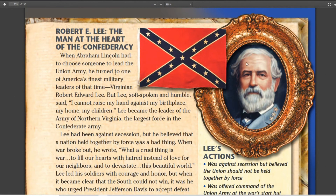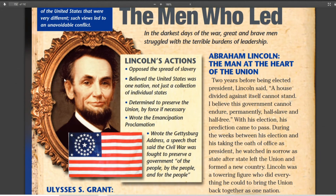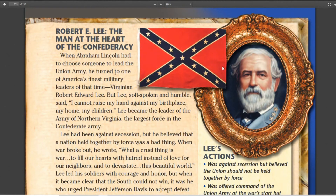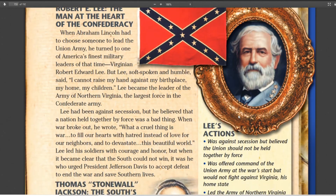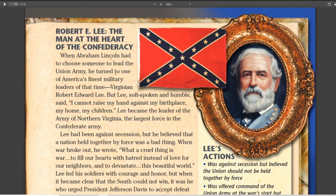Now let's get to the Confederacy, starting with Robert E. Lee. One thing to notice is that the book puts Robert E. Lee as number one for the Confederacy, while Lincoln is at the top for the Union as President. So the South held Lee in much higher regard than their own President, Jefferson Davis, which is why Davis is listed at the bottom.